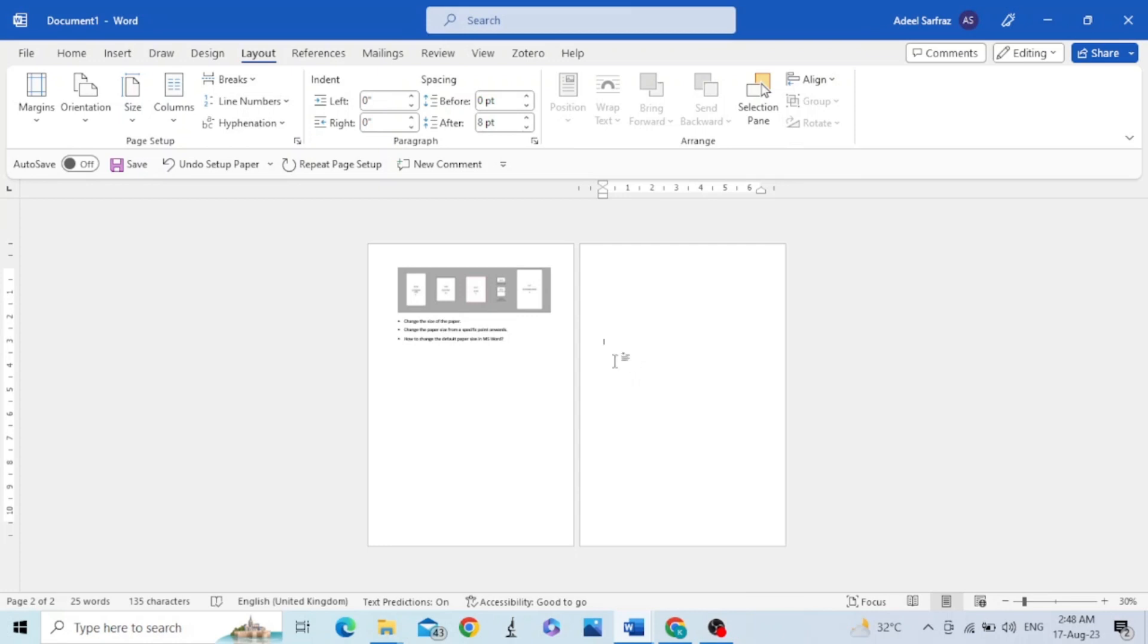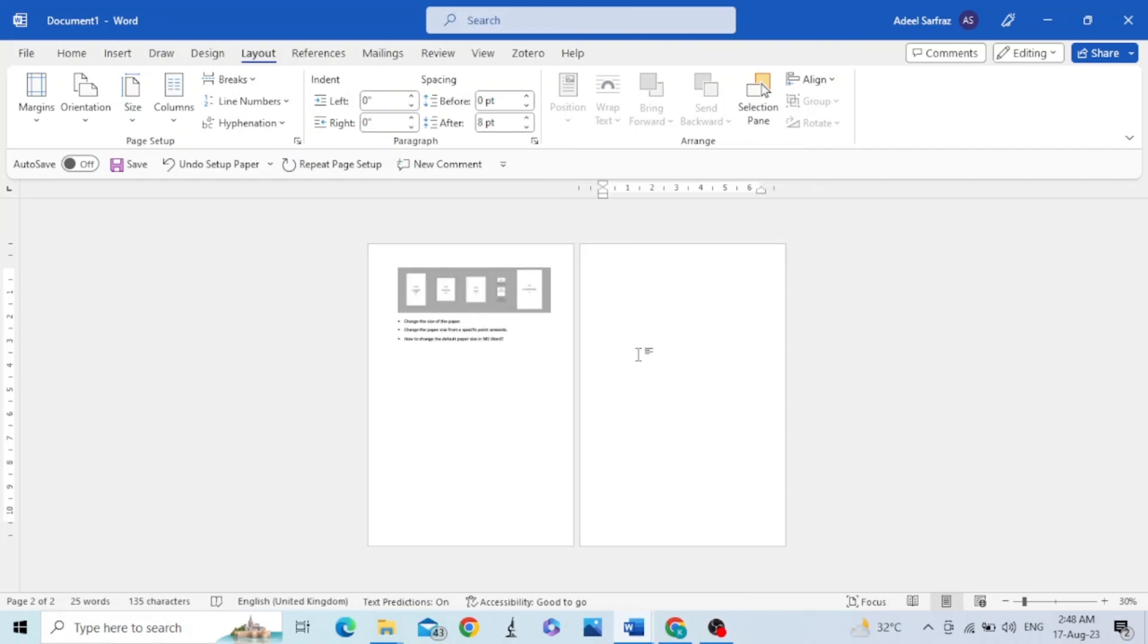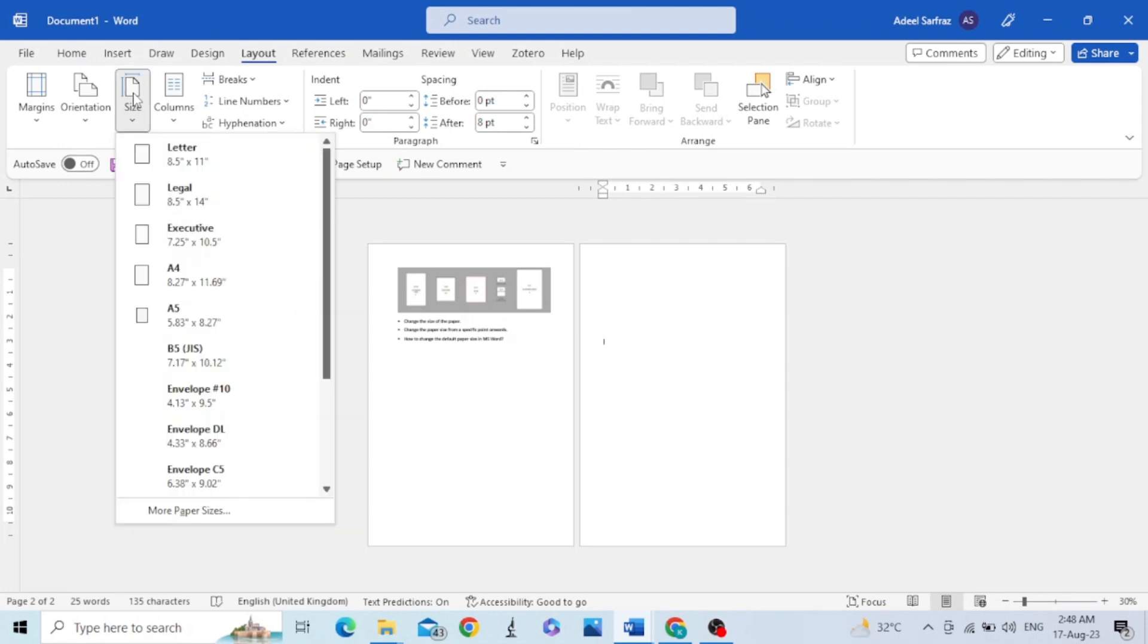To do this, go to the Layout ribbon, then to the Page Setup group, click Size, and click on More Paper Sizes.